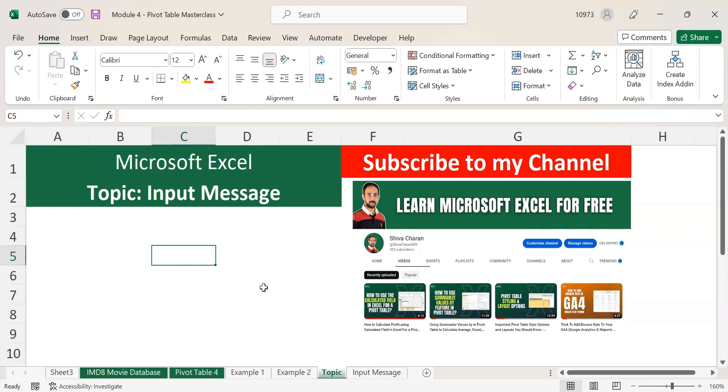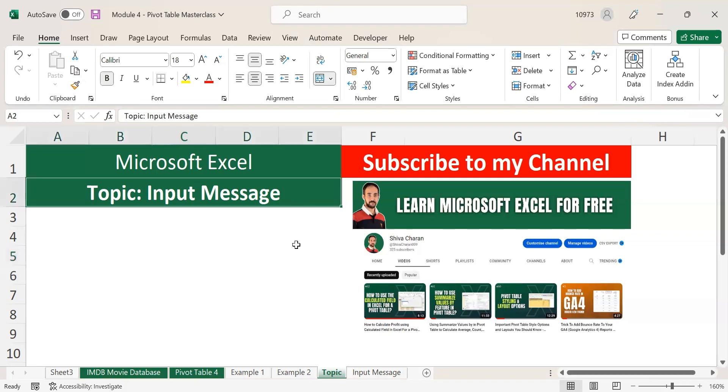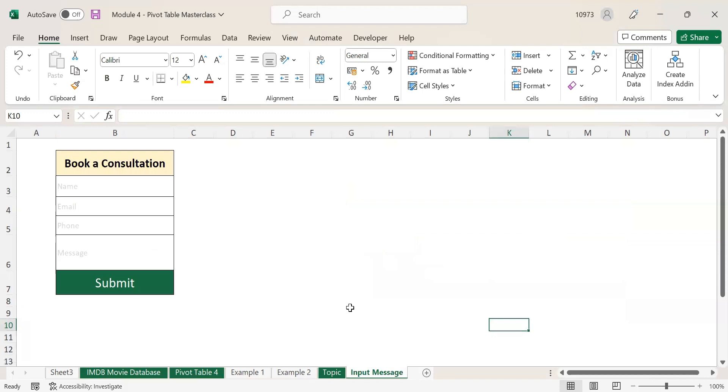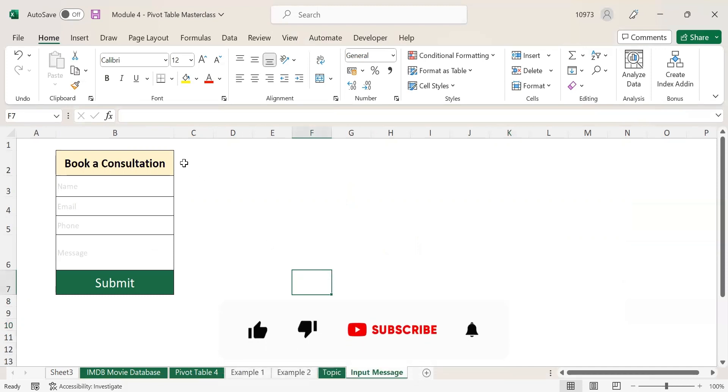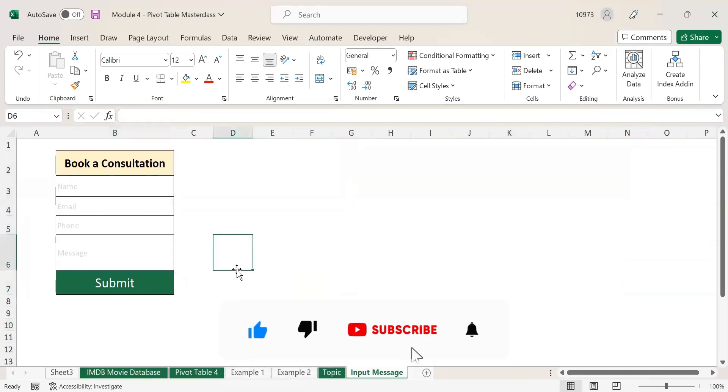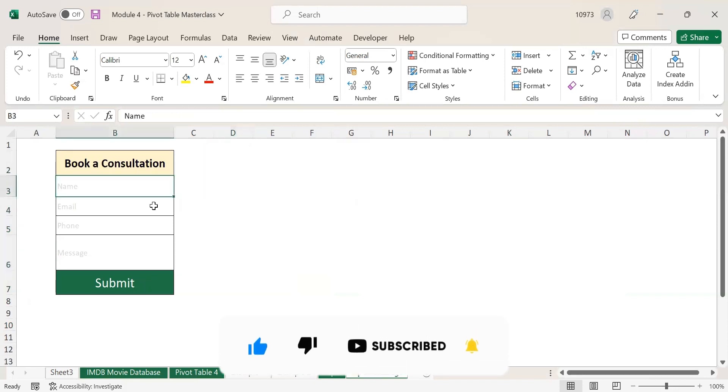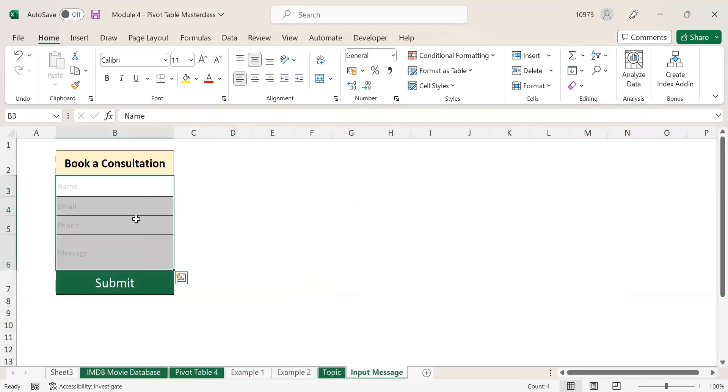In today's topic, I will be explaining about input message. Input message is nothing but it publishes your message to the customer or an end user. Here you can see I have a sample form, and in this form I want to input my message in these fields.